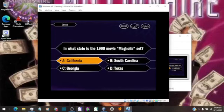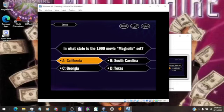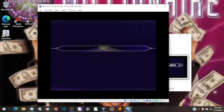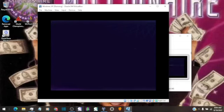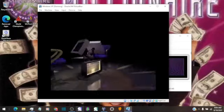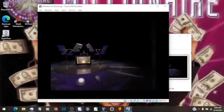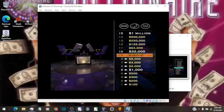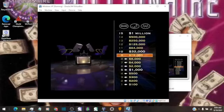You have no doubt the answer is A. That's it. Eight thousand, now yours. And you're halfway there. Okay, now let's take a look at your $16,000 question.